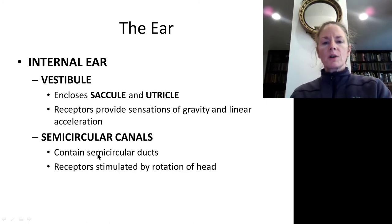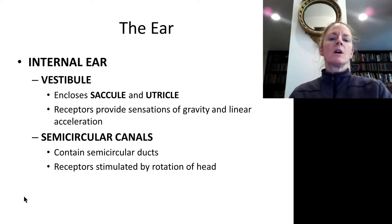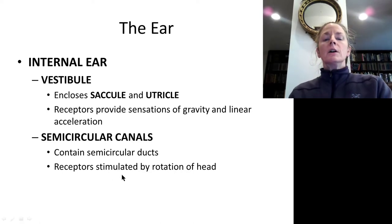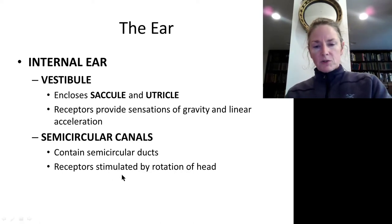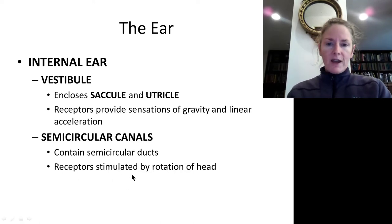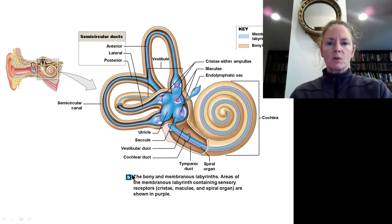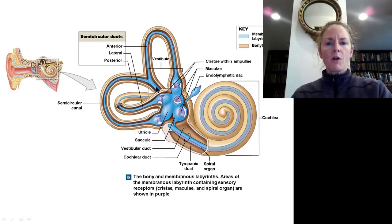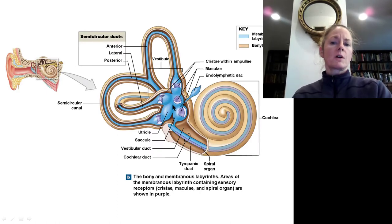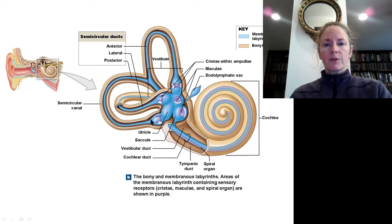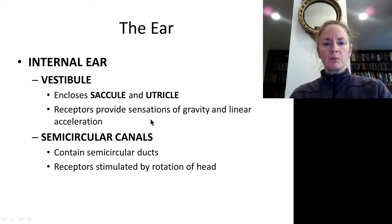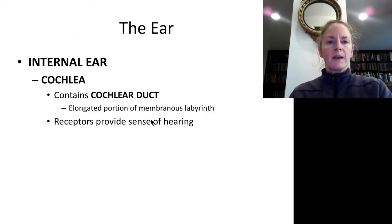The semicircular canals are responsive to rotations of the head. There are three of them, and they are all orthogonal to one another, representing the three planes of movement — the x, y, and z planes.